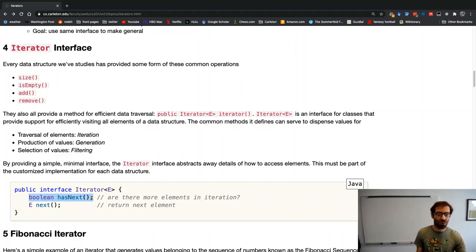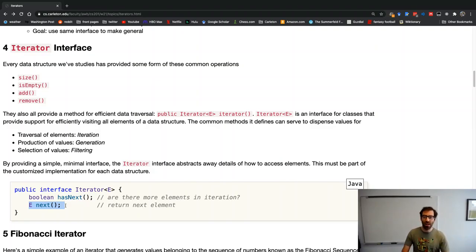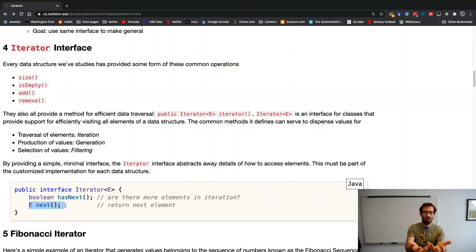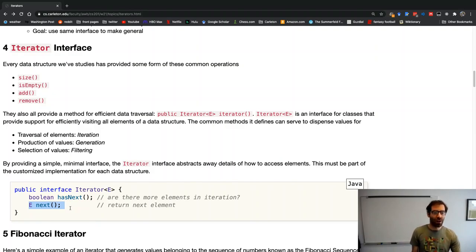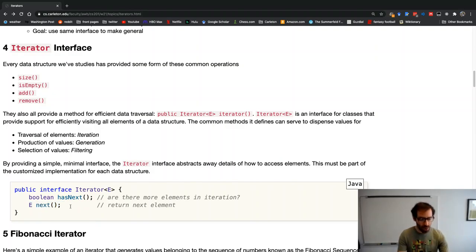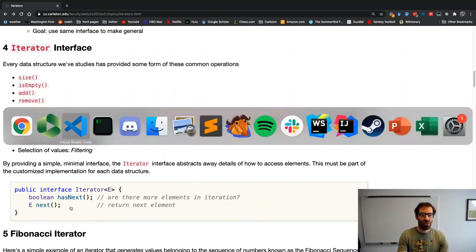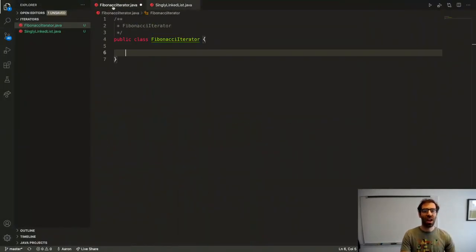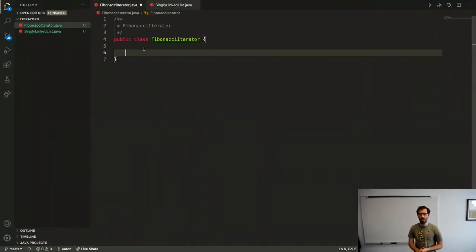Iterators can traverse elements of a data structure — we call that iteration. They can produce values in some sequence — we call that generation. And they can select certain values from a sequence — we call that filtering. The minimal interface for an iterator is: hasNext(), which returns true or false for whether there are more elements, and next(), which gets the next element. Each data structure will have a customized implementation of how these work.